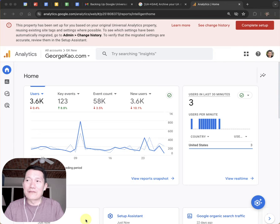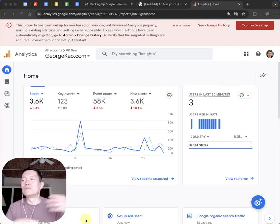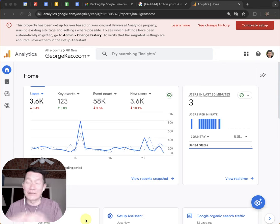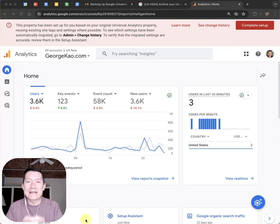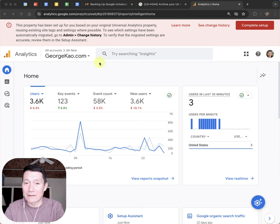But still, in the future when AI is more advanced, it can help you to grok and analyze all the data. It's just useful to have it so that it can be used for future analysis. That's my view. So let me go and show you how I backed up my old Google Analytics data easily. It just takes some time.